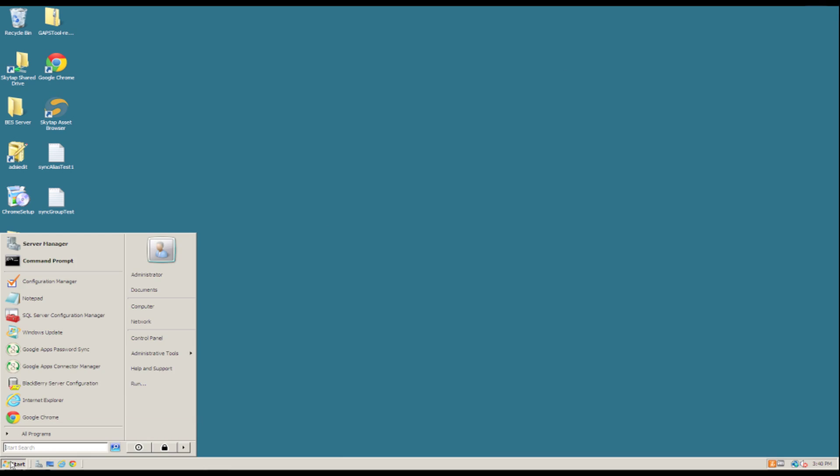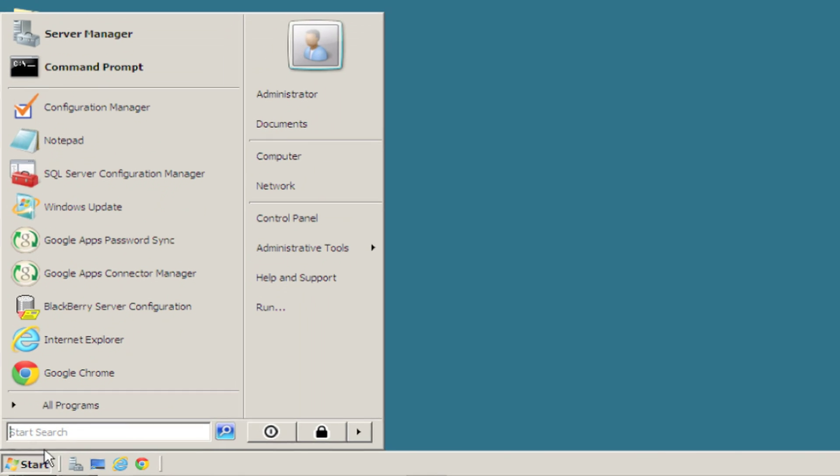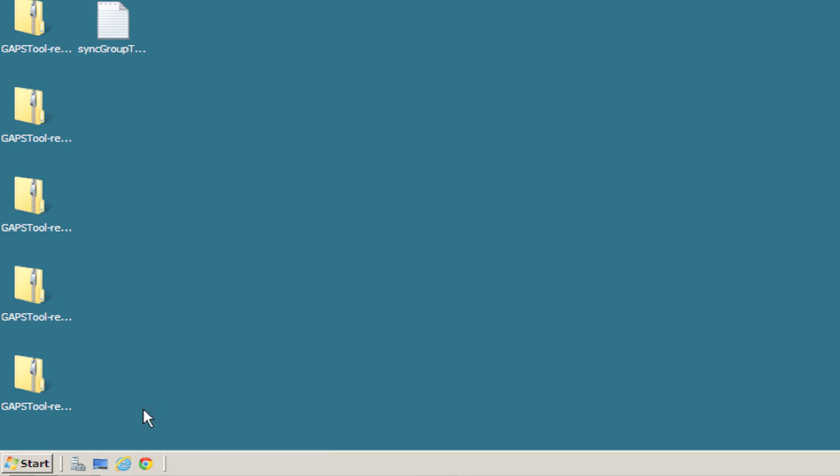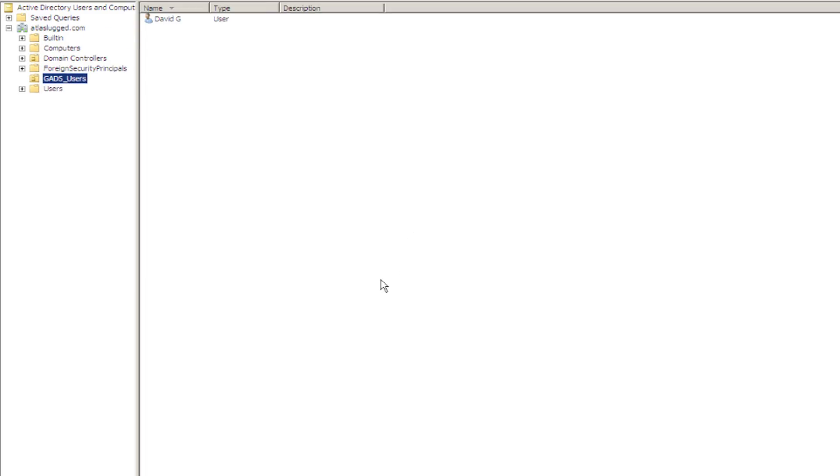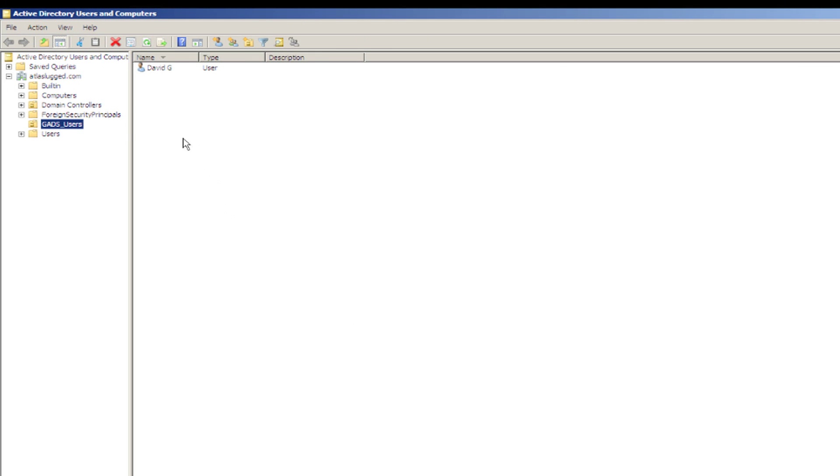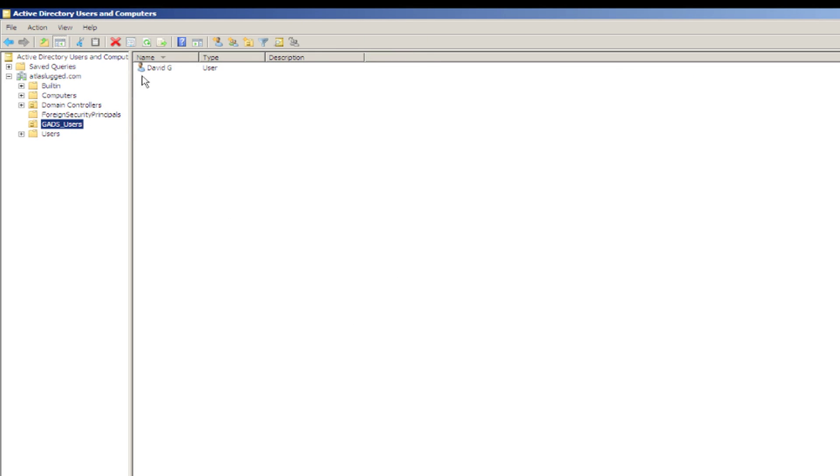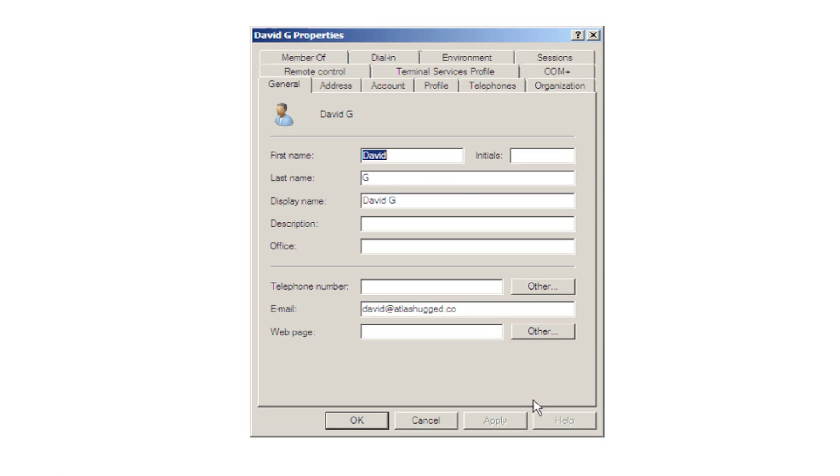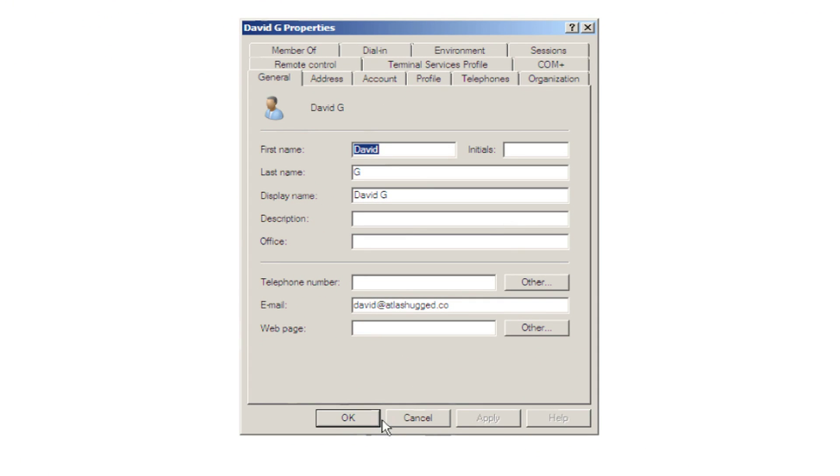Then we can also go to start and run dsa.msc, and that pretty much brings up the same view, just of my Active Directory users, and there's David again. If you right click on that object and click on properties, you can see all of the properties for the object David.